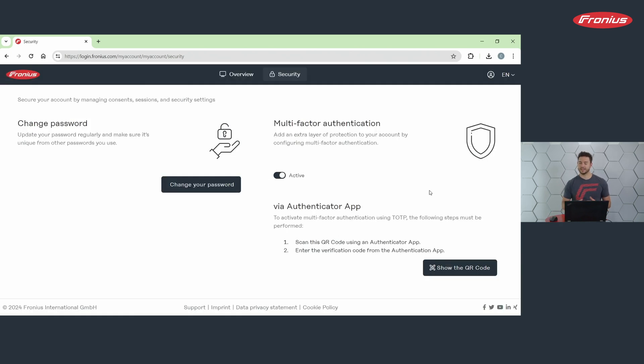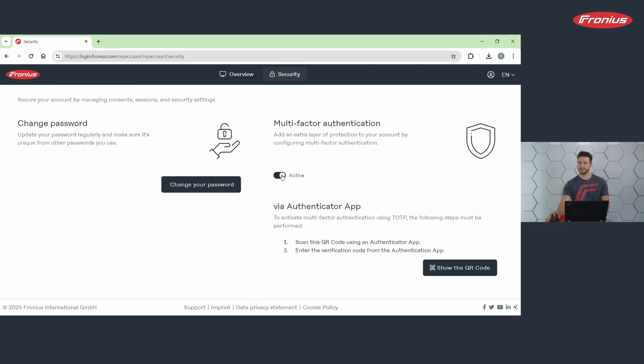All right, we have now successfully activated the MFA feature and we can also easily deactivate it with the same toggle if necessary.